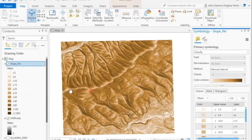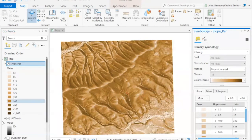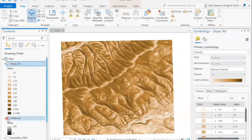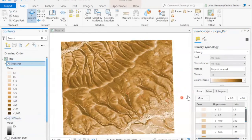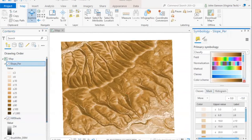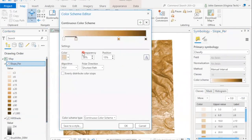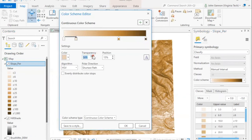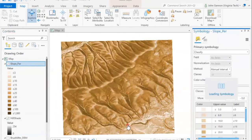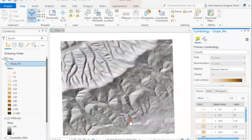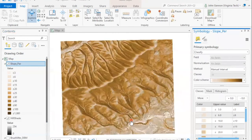You can definitely see it gives us some context. Let's make it a little bit more transparent, about 70%. There we go.